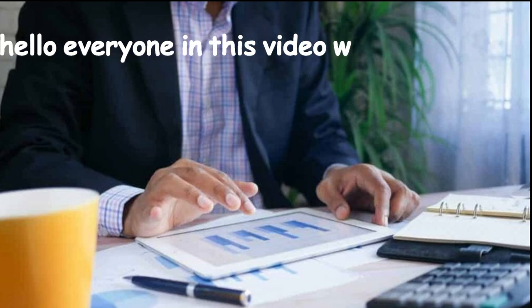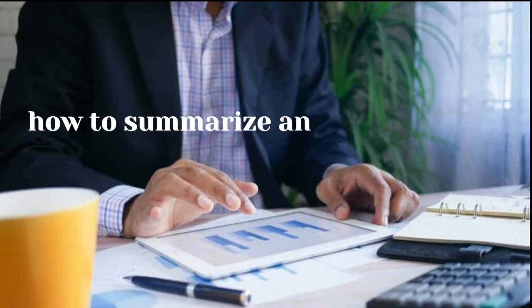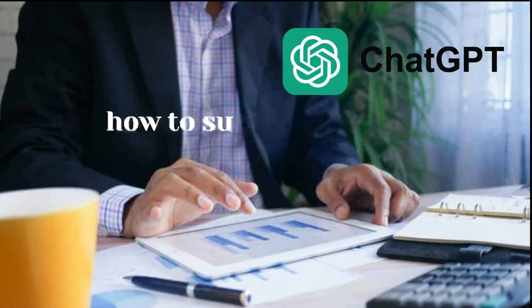Hello everyone! In this video we will get to know how to summarize any website using ChatGPT extension.